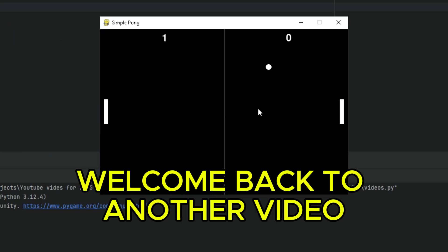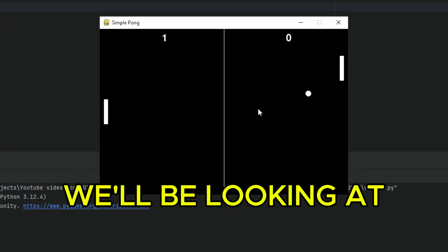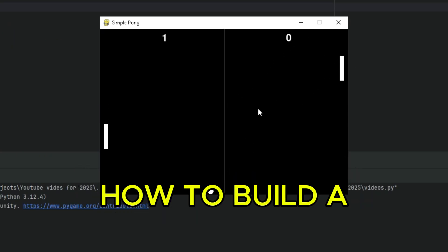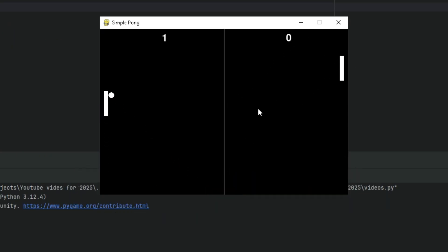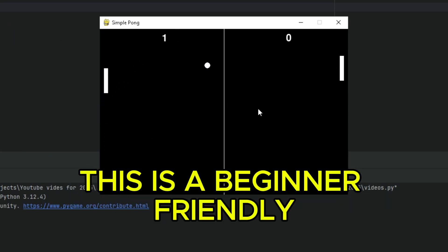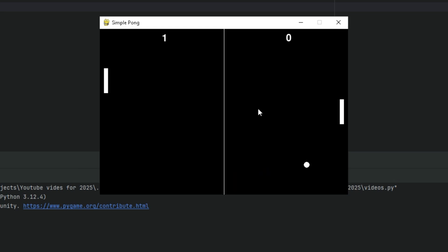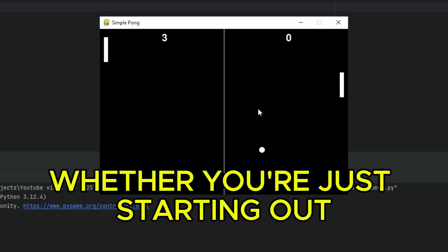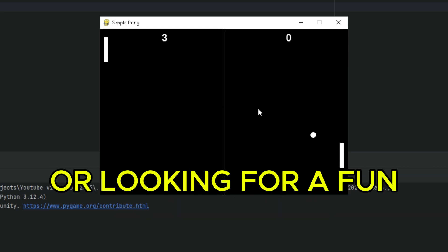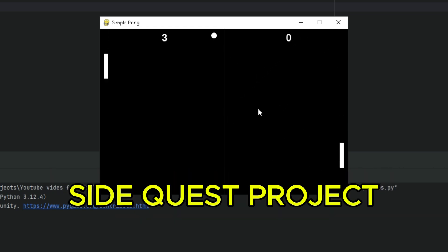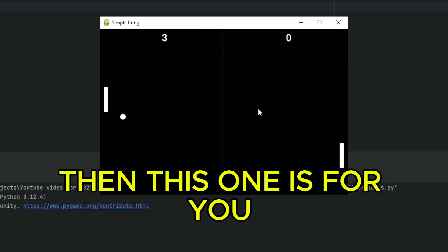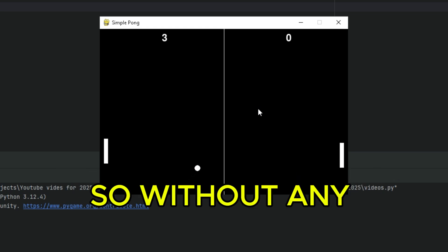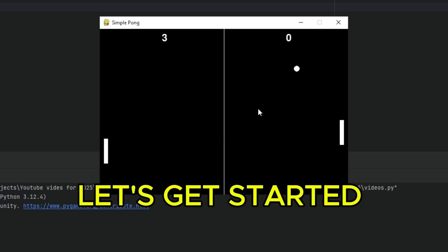Hey guys! Welcome back to another video. Today we'll be looking at how to build a two-player pong game using Python. This is a beginner-friendly tutorial that's perfect for anyone, whether you're just starting out or looking for a fun side project, this one is for you. So without any further ado, let's get started.